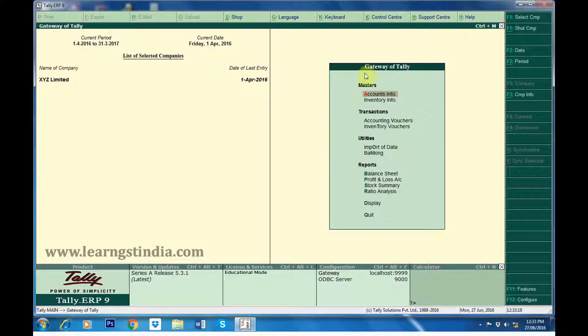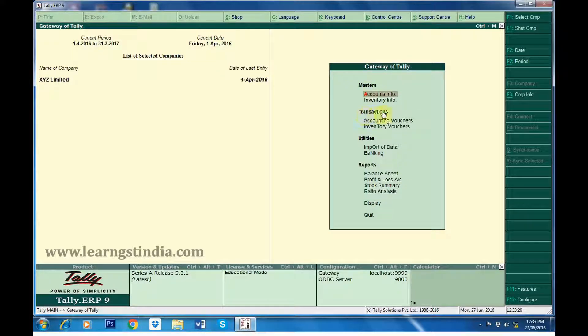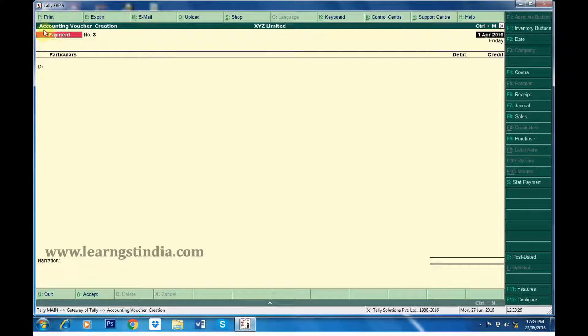In Gateway of Tally, click on Accounting Vouchers under Transactions. The Accounting Voucher Creation screen appears.